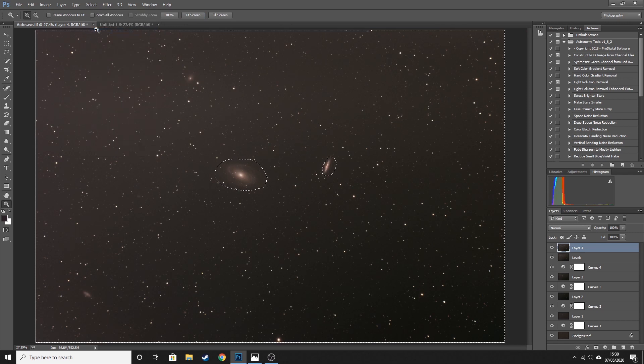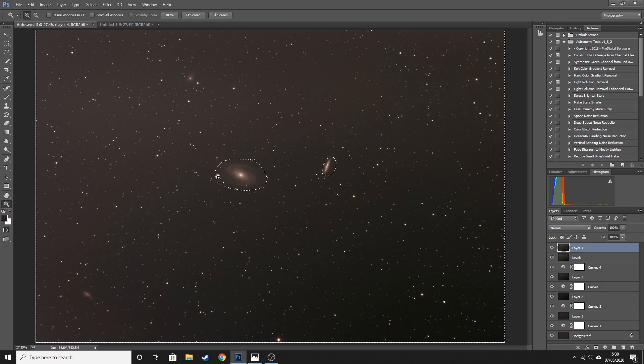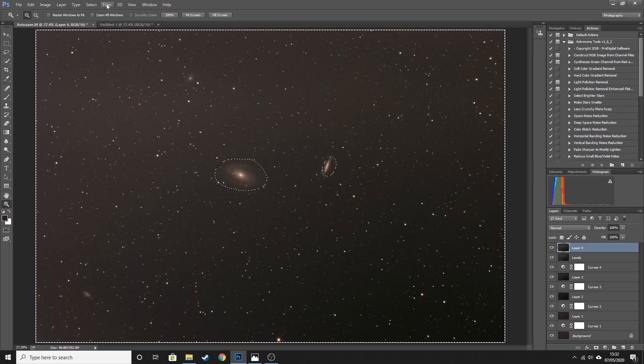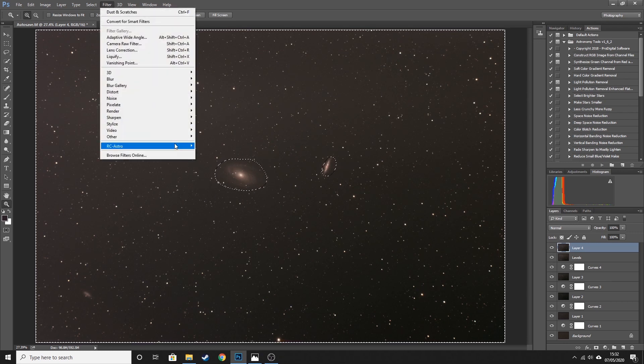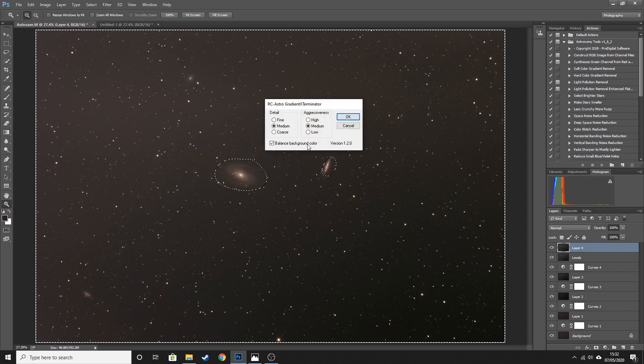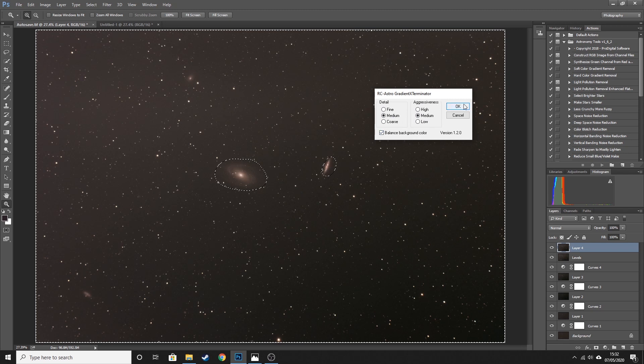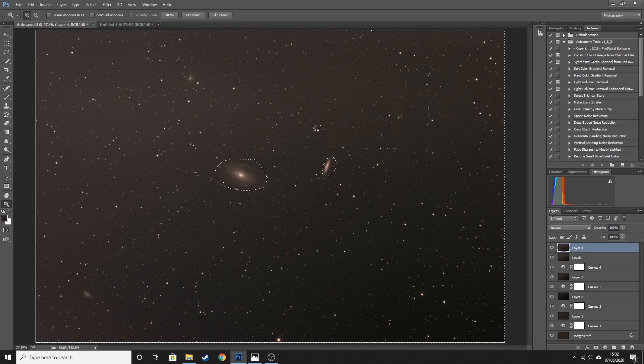Let go of that and that's now highlighted the two galaxies. From here we're going to go to Select Inverse. What that has done is now selected everything in the image apart from these two areas that I've already circled around. So from there we're going to go to Filter, RC Astro, Gradient Exterminator. And there are different settings for this. For this image I've not stretched it, I've done four curves but they weren't very aggressive curves, so the gradient isn't huge. So I'm just going to leave it on medium and medium. But you may need to adjust these based on how badly the gradient is in your image. Make sure that balance background color is ticked, and we'll hit okay.